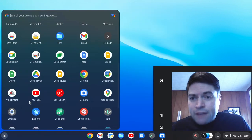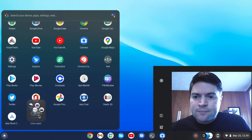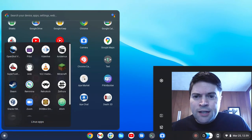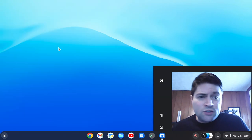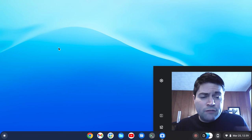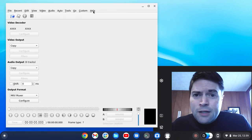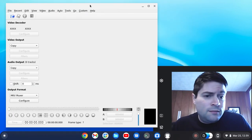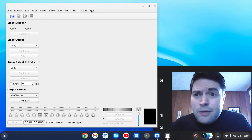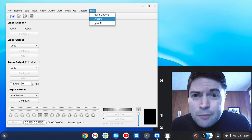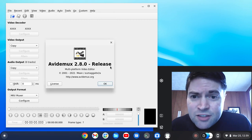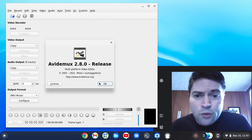And then finally, if you're just clipping videos together or doing conversions and stuff, there's AviMux — I don't know how to pronounce it — it's on here and it works too.